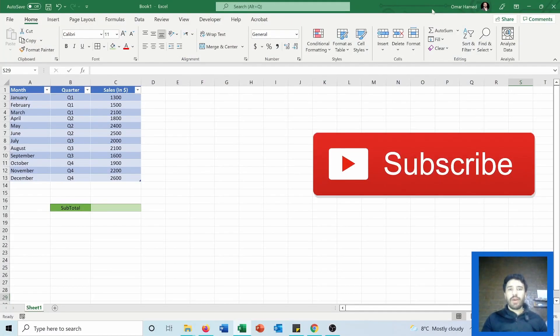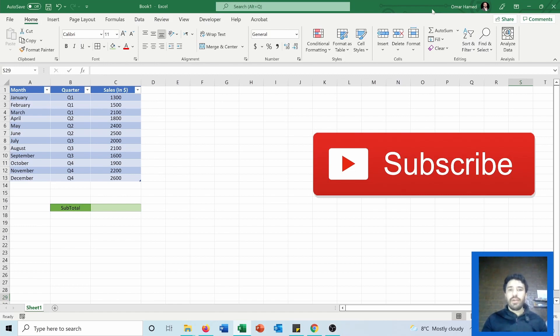Hello and welcome to this video. I'm Omar and today I will show you how you can use the SUBTOTAL function in Excel. This function will return the aggregate results for the supplied values.